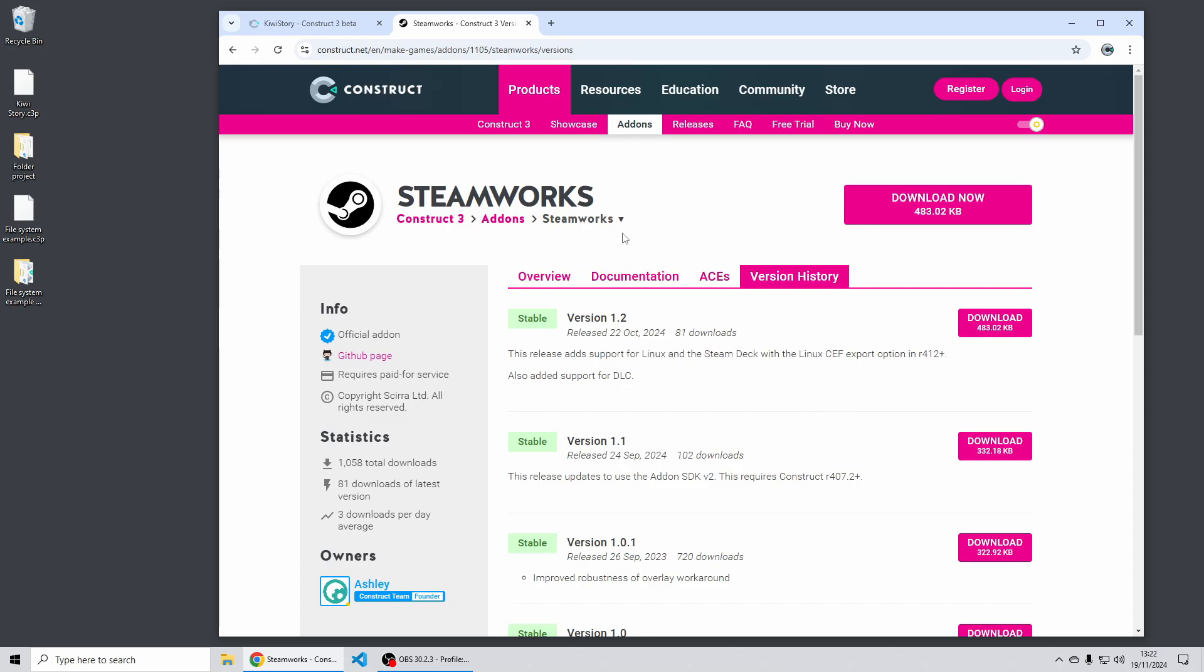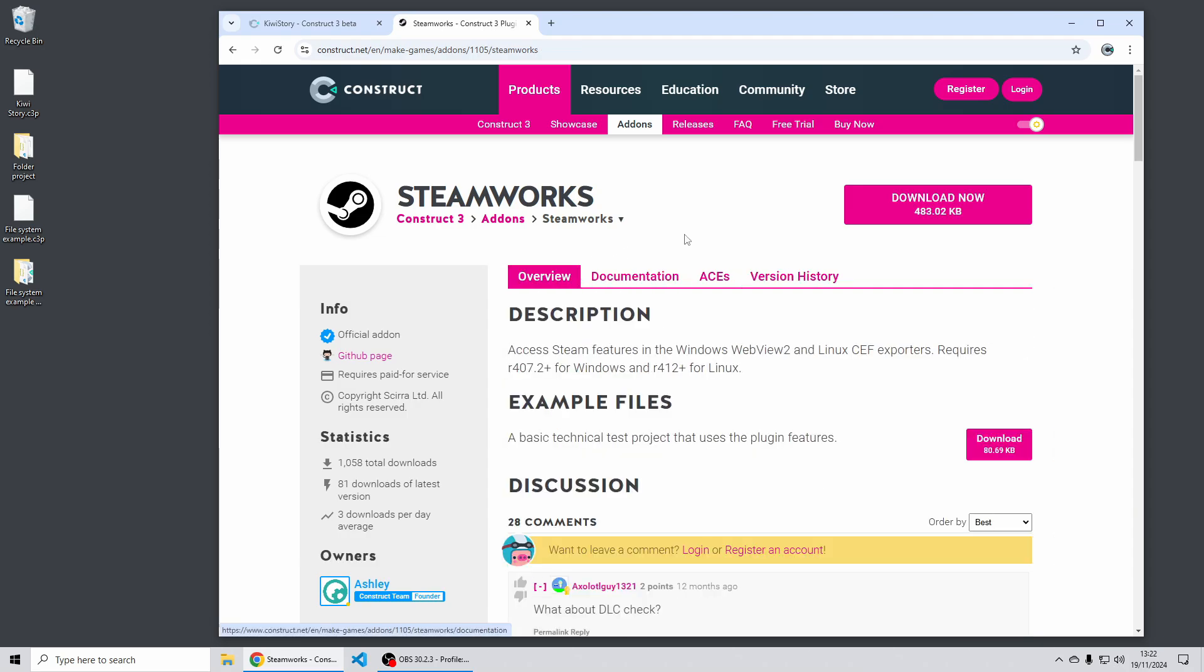Note this is different to the Greenworks plugin that's the plugin specific to NWJS if you've used that before. Note that Steamworks is a different plugin so you have to install and use that separately.